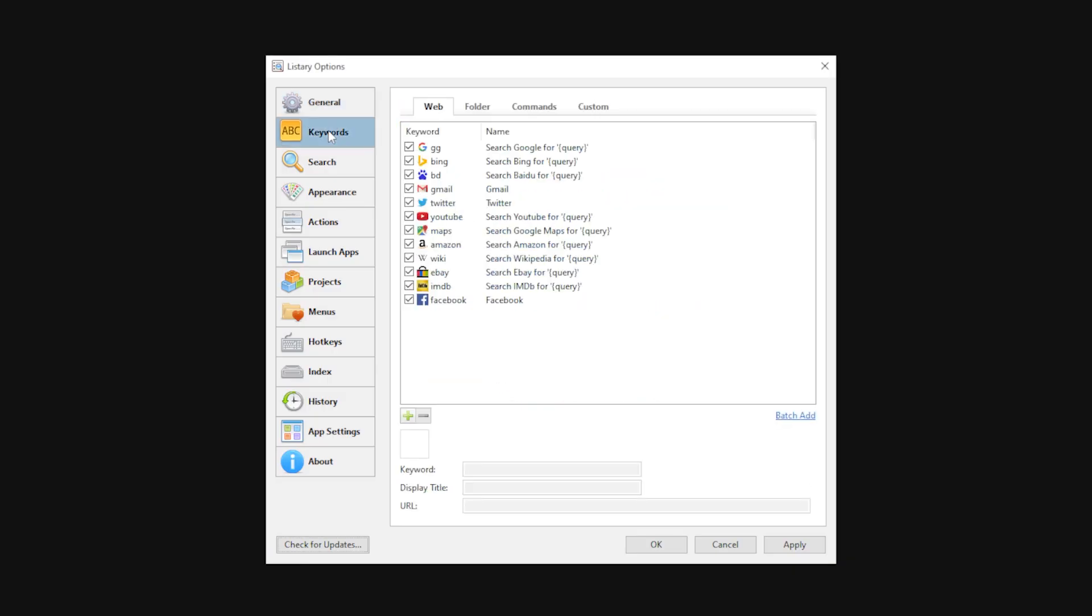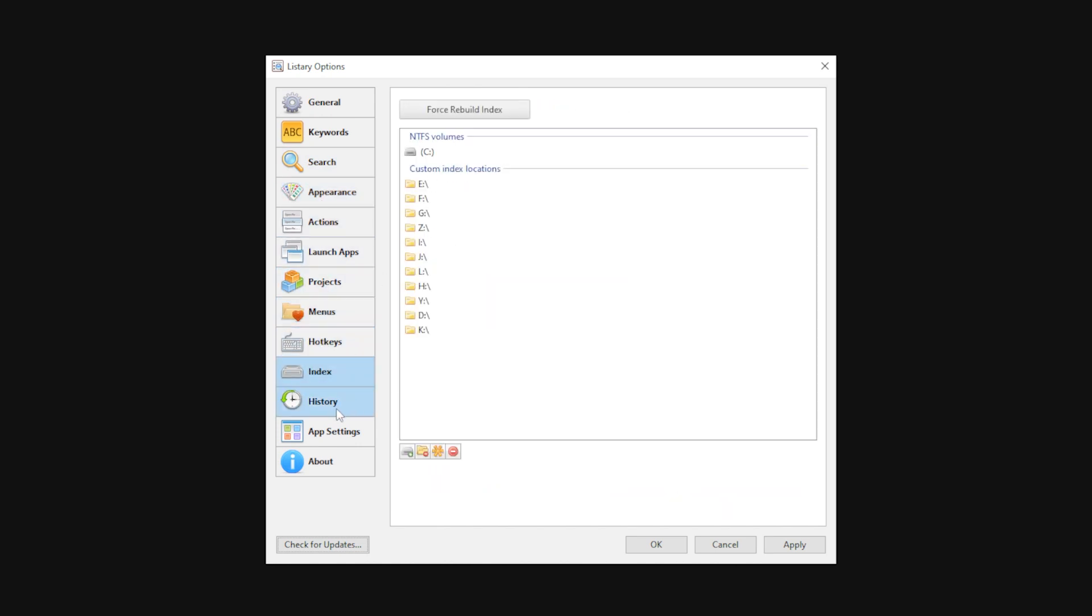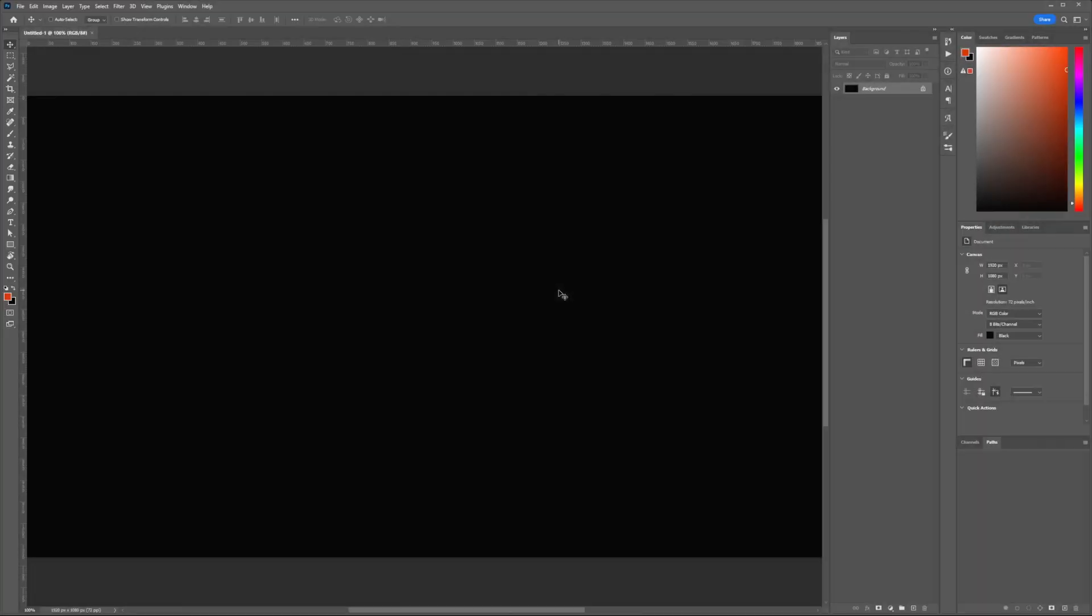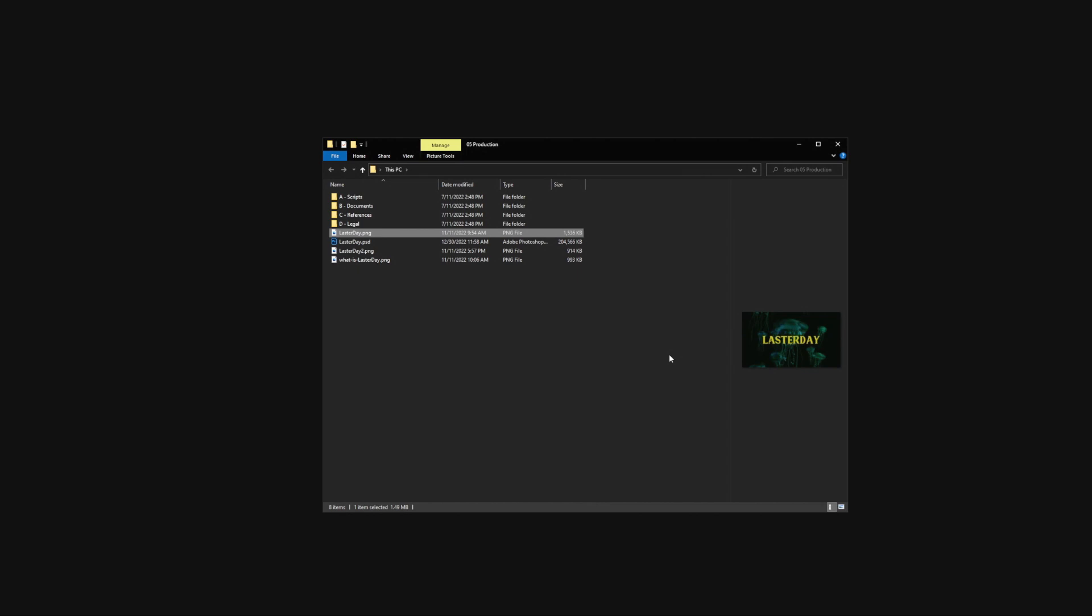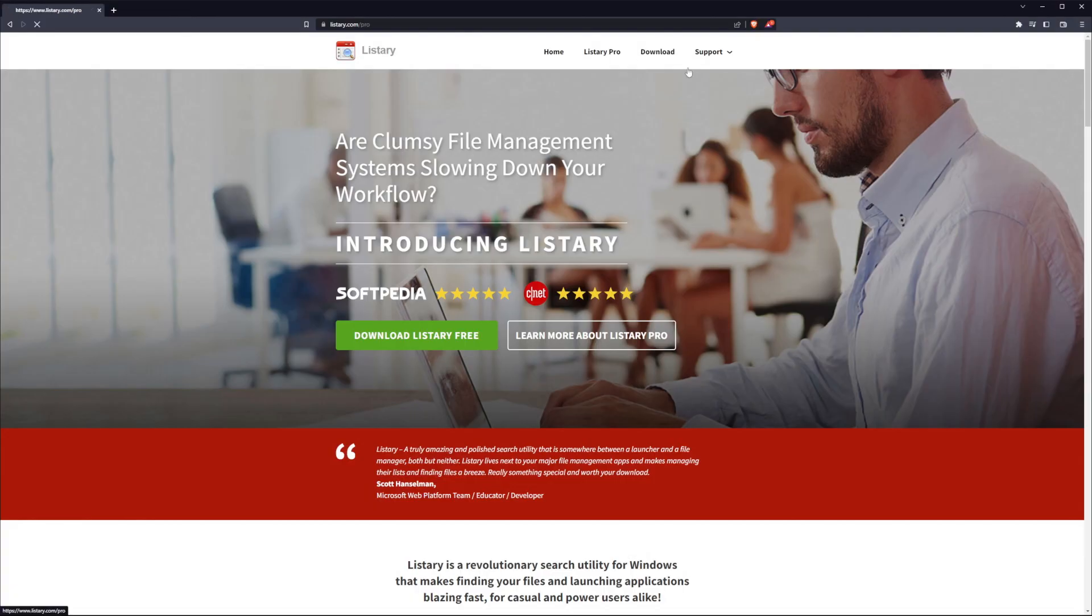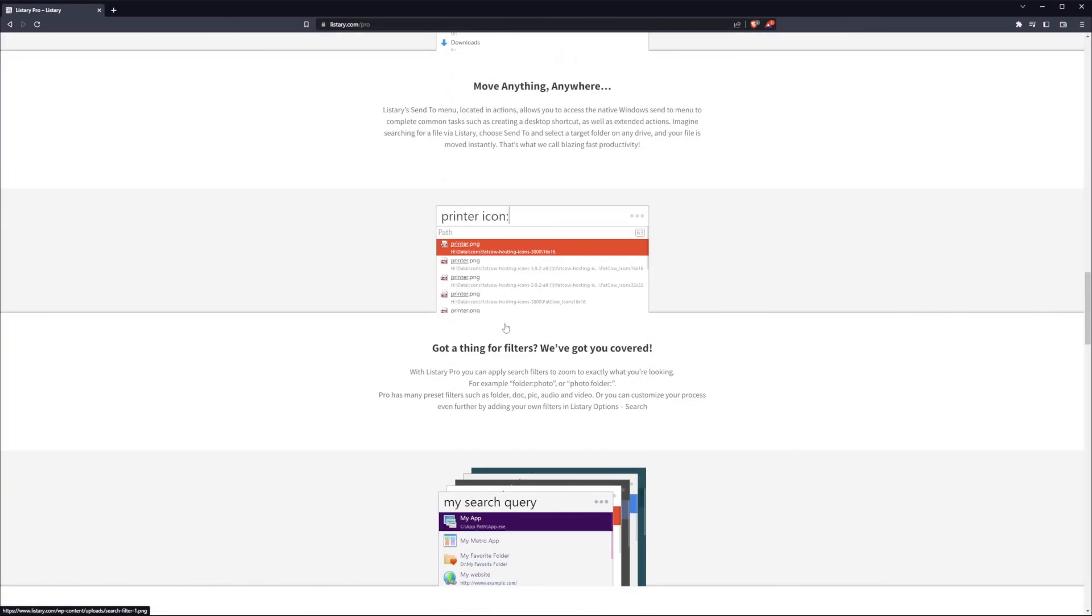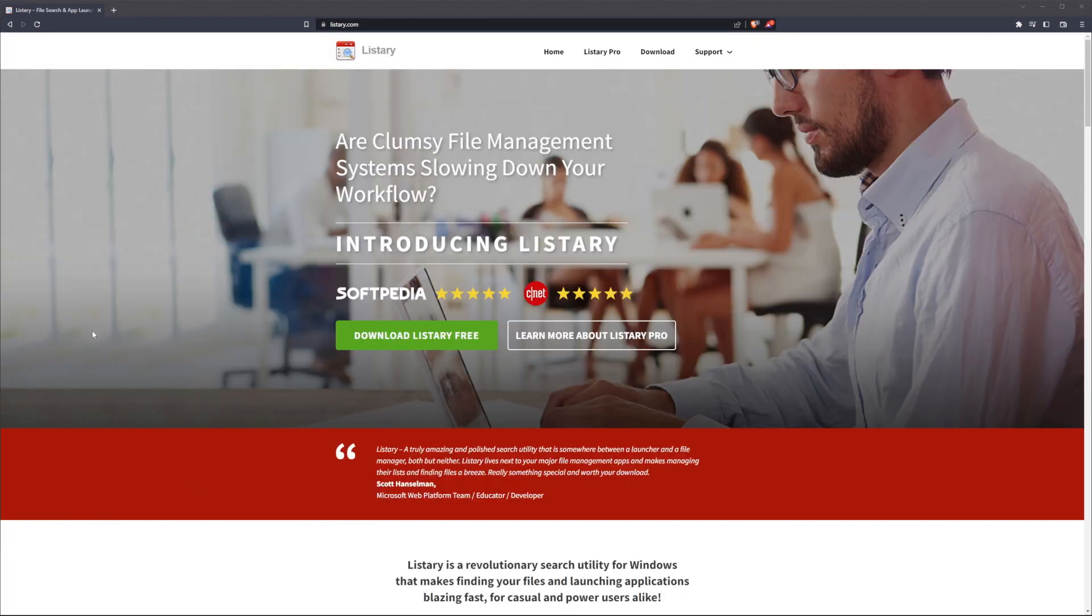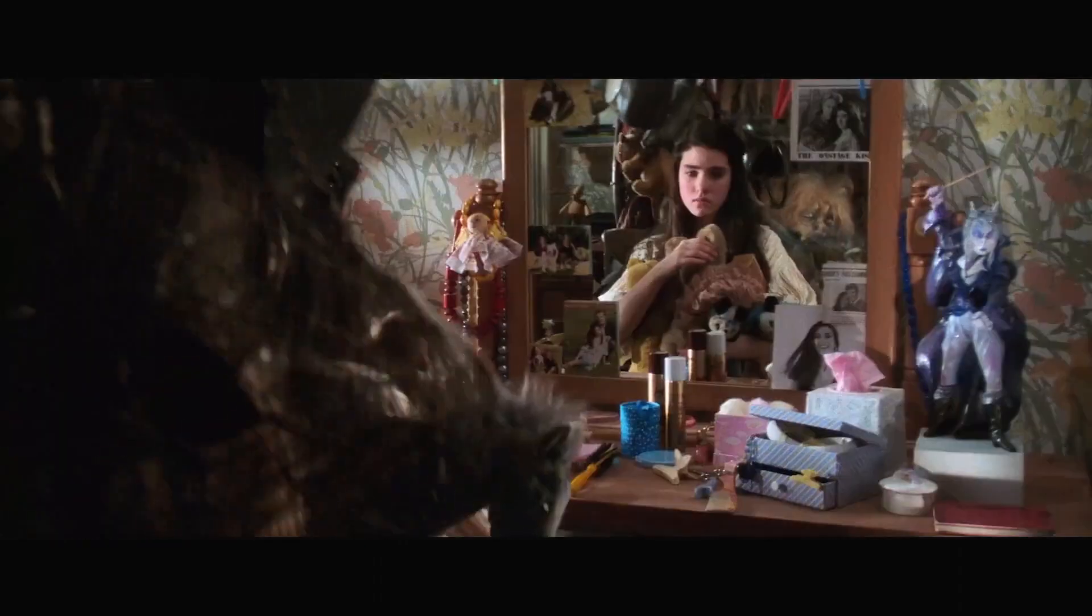All the links are in the description. Number one, Listary. For all you Windows users, Listary is a search utility for your Windows machines. You can search for files and even launch programs. Type a keyword and it'll rummage through your entire system looking for that file. And it's fast. There's a free version and a pro version. There are some differences, but the main reason I personally use the pro version is it allows me to search for folders and files located on a network. If your files are local, then the free version will be just fine. Especially if you're a messy little animal.